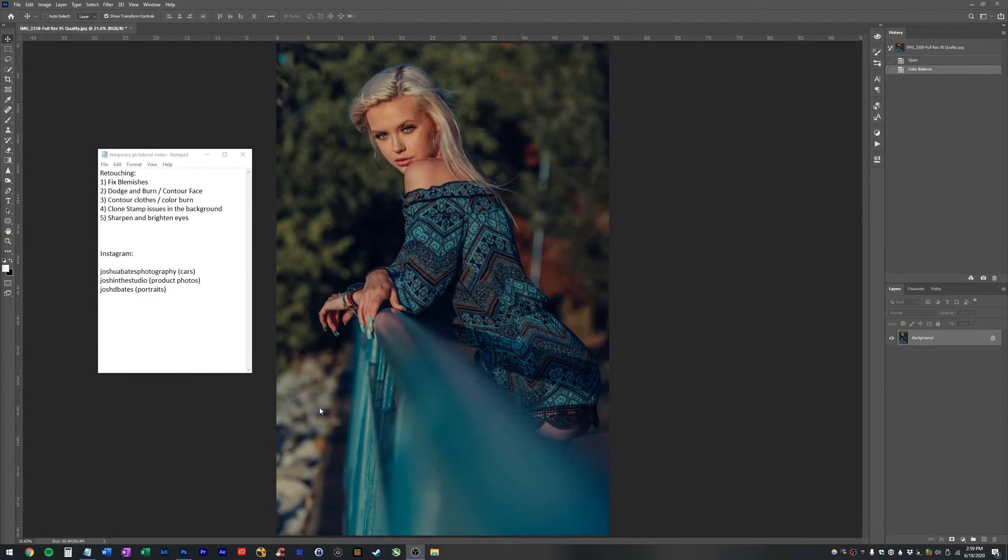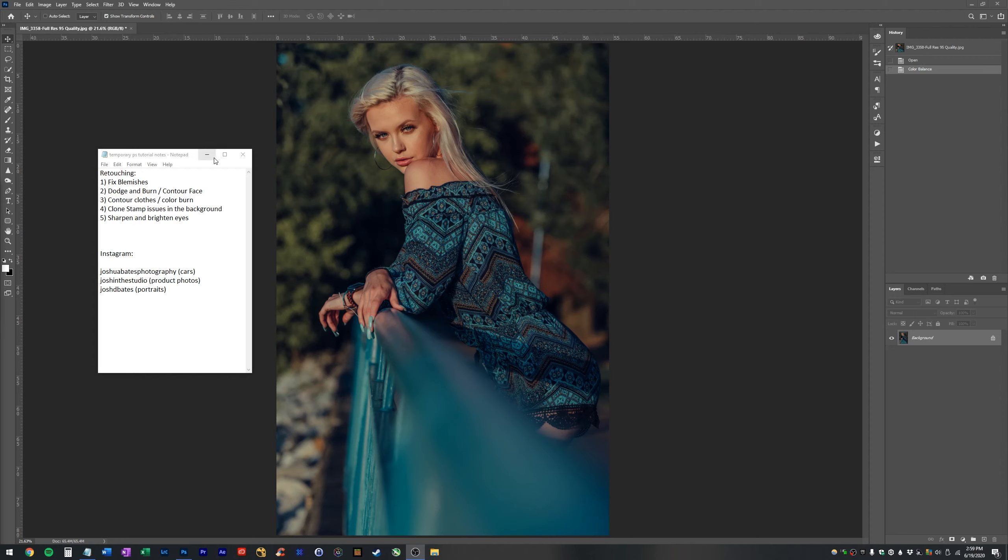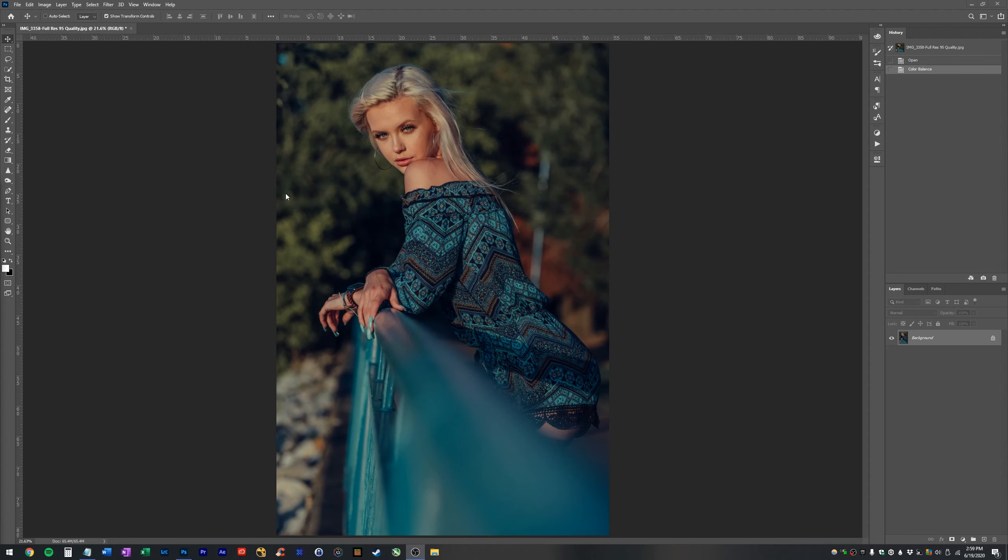Hello YouTube, what is up? Today we are going to edit this photo. I already edited the color a lot as you can see in Lightroom, but we are going to Photoshop it. So in this tutorial we're going to fix blemishes on the face, dodge and burn or contour the face via curves, learn how to contour the clothes and make them look more vibrant, clone stamp out this light pole in the background, and sharpen and brighten the eyes. We're going to take this photo from a good photo to a great photo. So without any further ado, let's go ahead and get started.